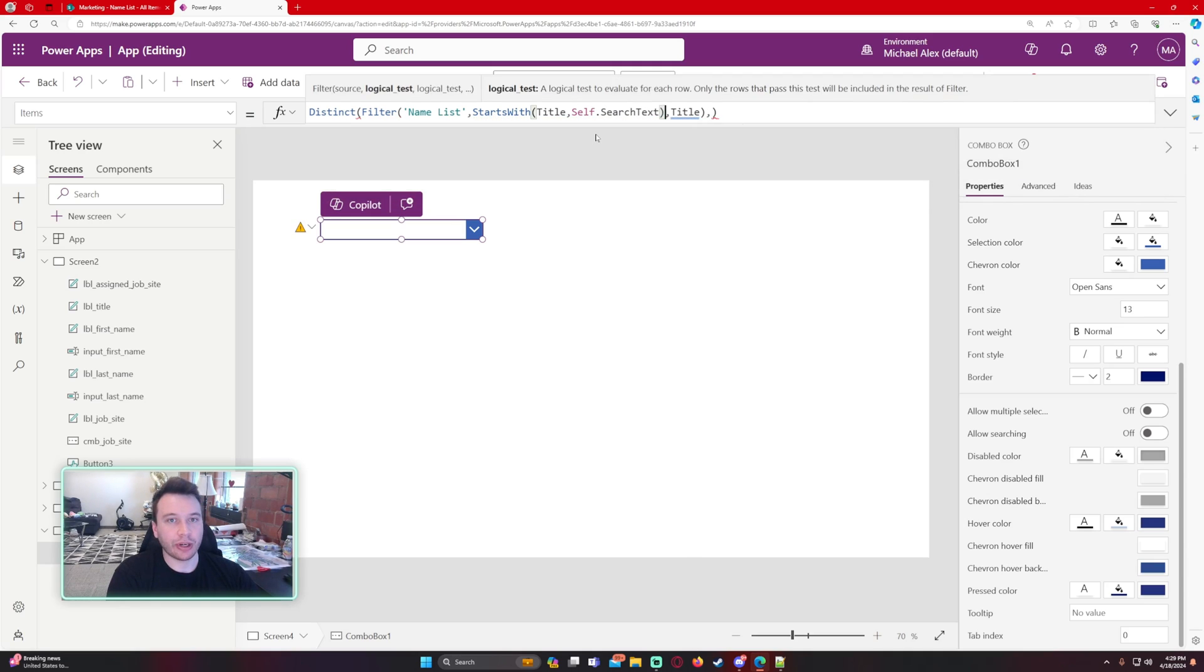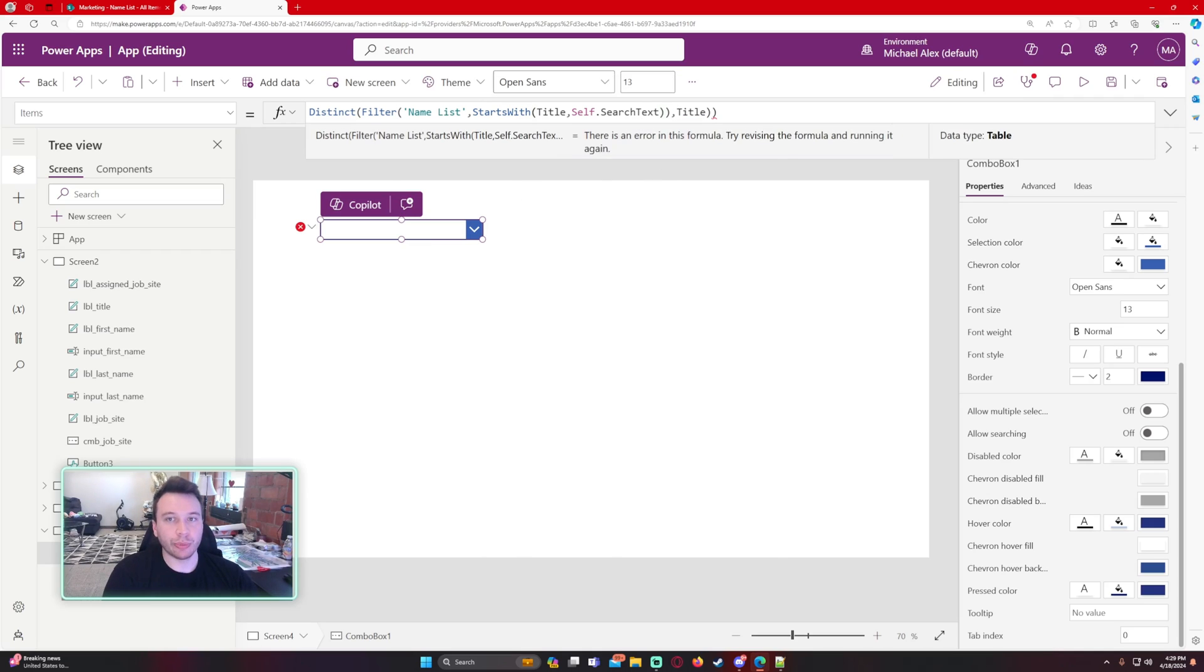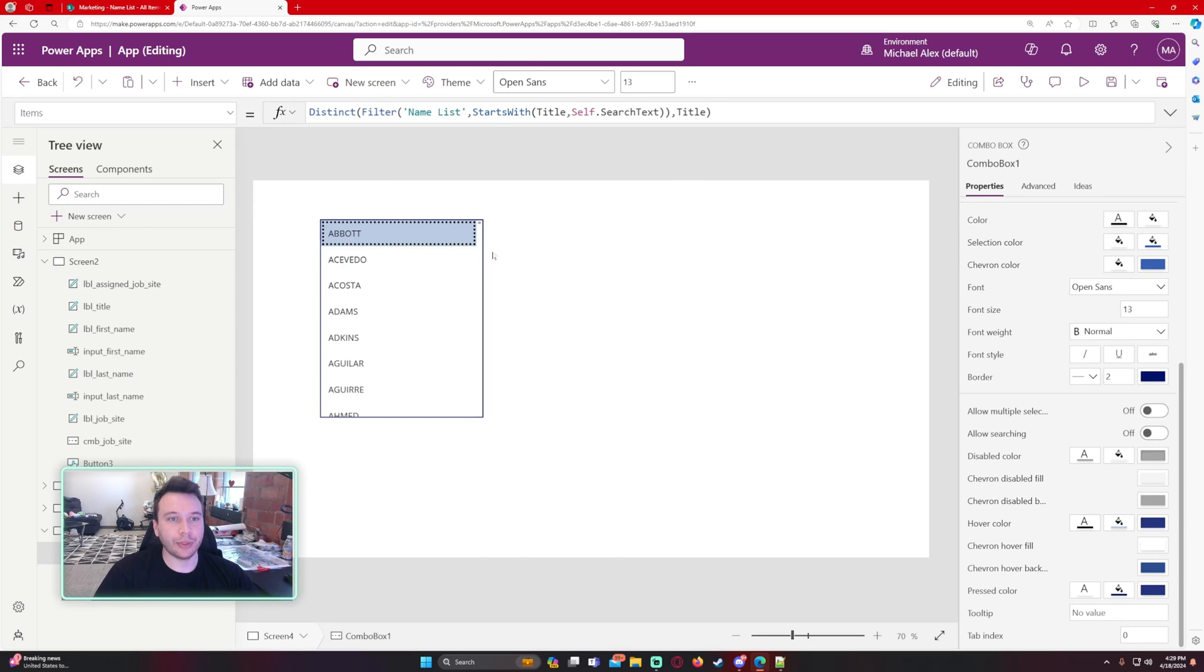So whatever I search in my combo box, it's going to get us a filtered name list based on what I searched. Let's close up this filter, remove the extra parentheses. Okay.